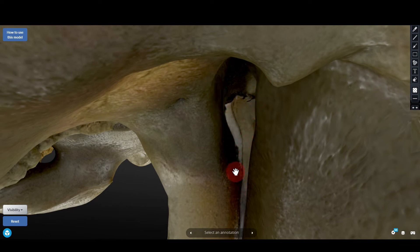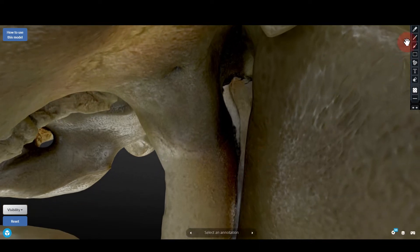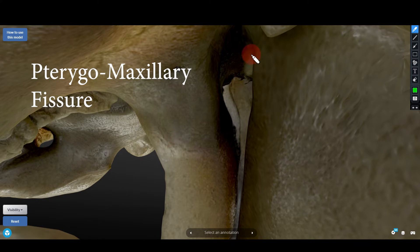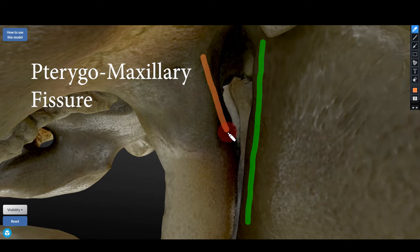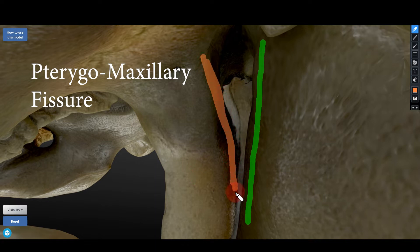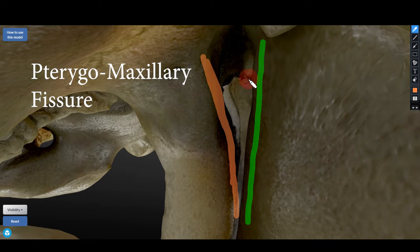From the infratemporal fossa, looking medially, I am seeing a bony crevice, and this is called the pterygomaxillary fissure. This is the posterior aspect of the maxilla — the slightly bulged body of the maxilla — and this is the anterior part of the pterygoid process, which contains the lateral pterygoid plate. Lower down the plates somewhat meet, but in the upper part they diverge, forming this triangular gateway called the pterygomaxillary fissure.